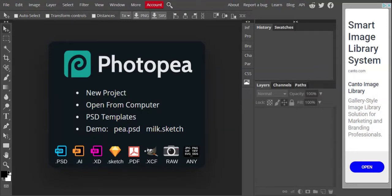Welcome to our graphics unit. We will be learning to use a product called Photopea, which is a knockoff of Photoshop. The products are extremely similar, but Photopea is available for free as a browser-based tool, which works for our situation right now very well.